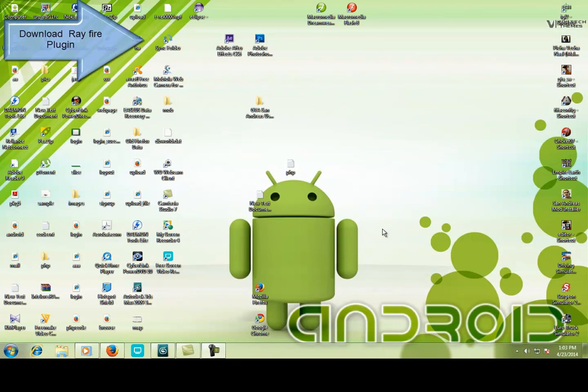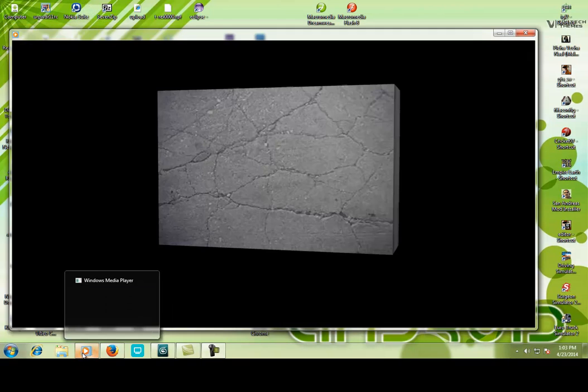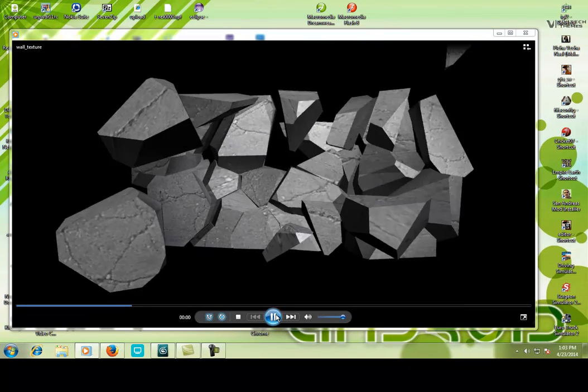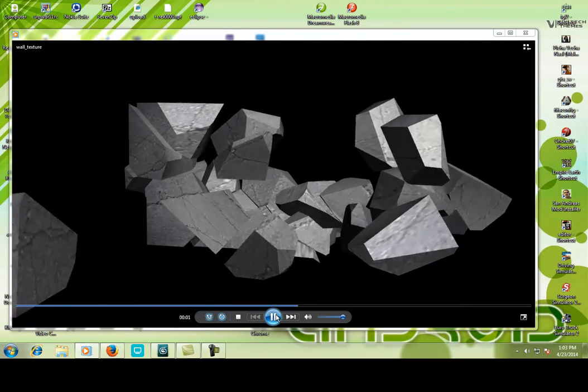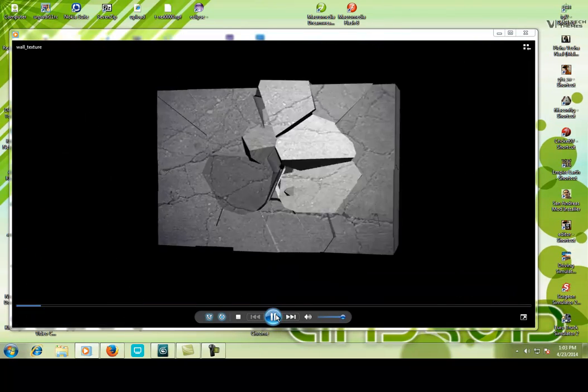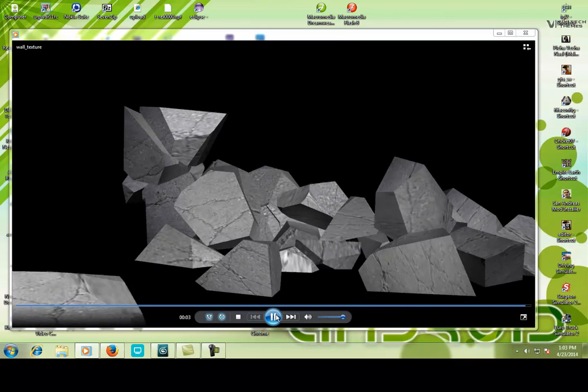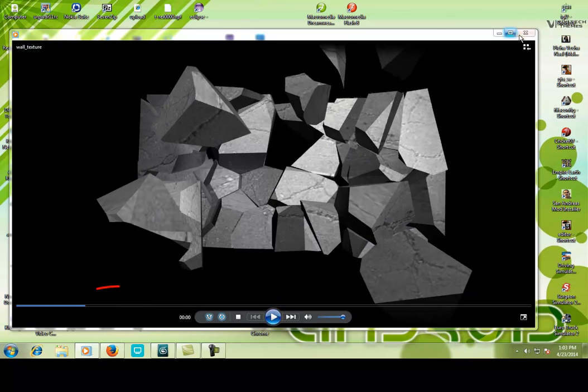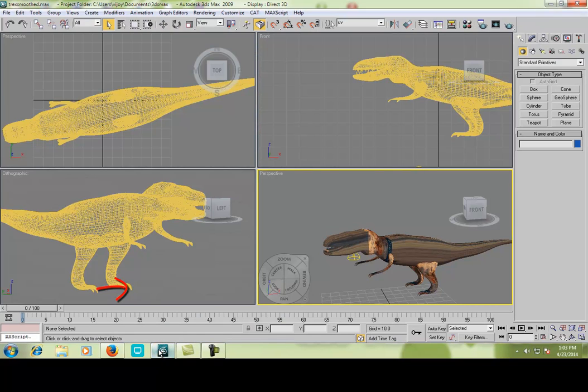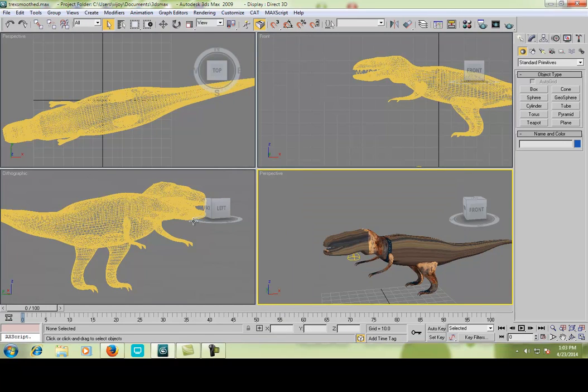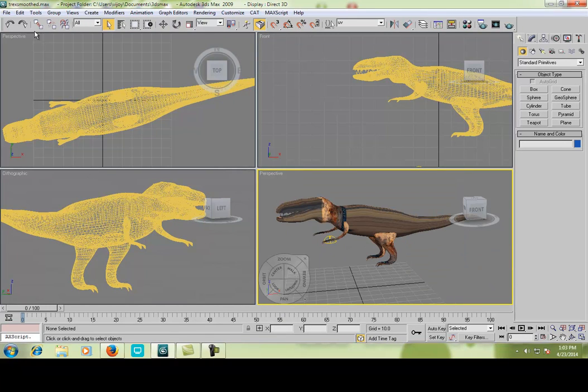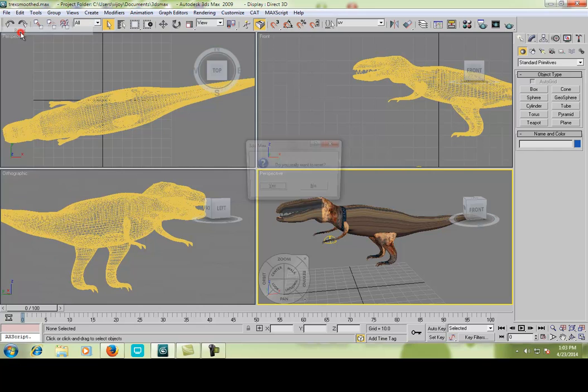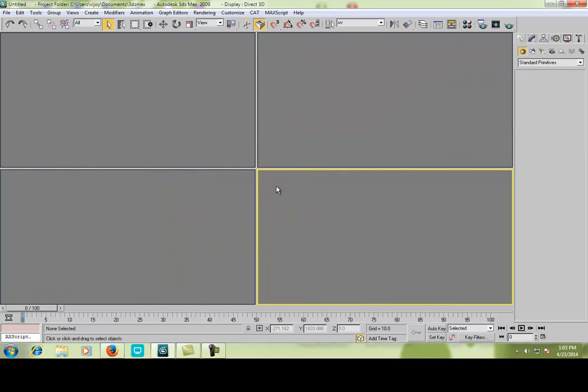Hello guys, today I am going to show you how to do a crack effect. This is the wall cracking effect. Okay let's start it, go to 3ds Max. I am using 3ds Max 2009 because I like this version most. So this is my dinosaur modeling, okay let's get started.